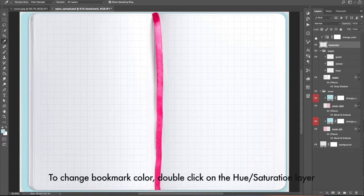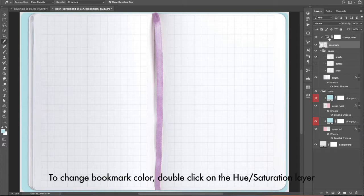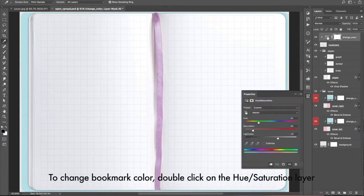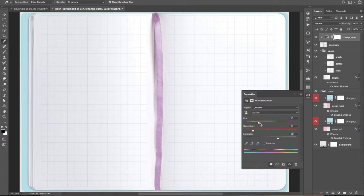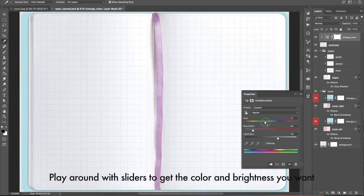To change bookmark color, double-click on the hue saturation layer. Play around with the sliders to get the color and brightness you want.